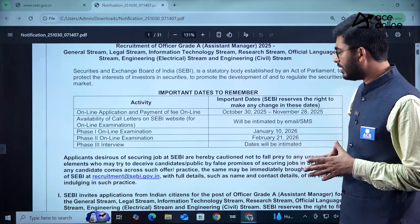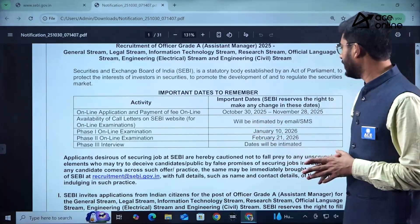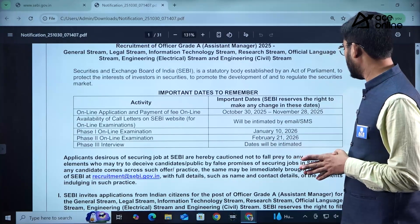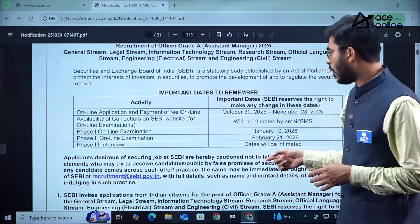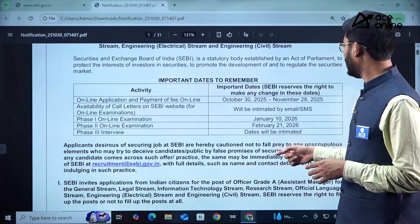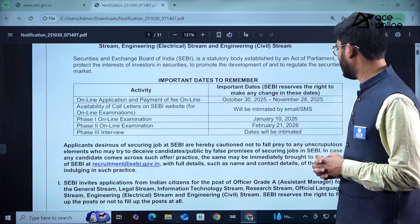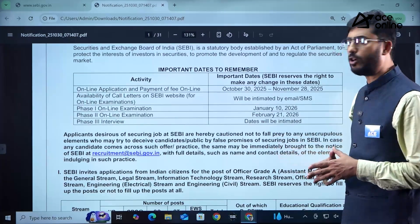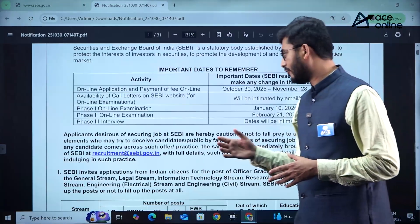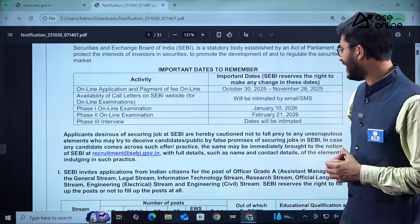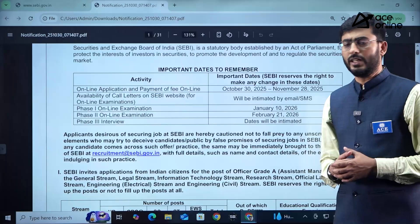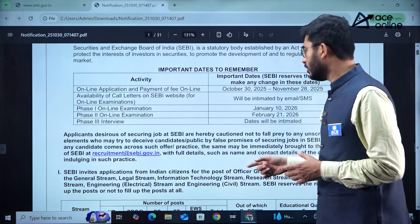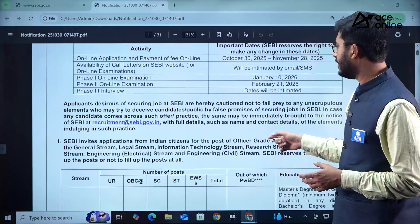Important dates to remember: the online application starts on 30th October and closes by 28th November 2025. Availability of call letters will be intimated by email or SMS. Phase 1 of the online examination will be on 10th January 2026, Phase 2 on 21st February 2026, and Phase 3 interview dates will be intimated later.